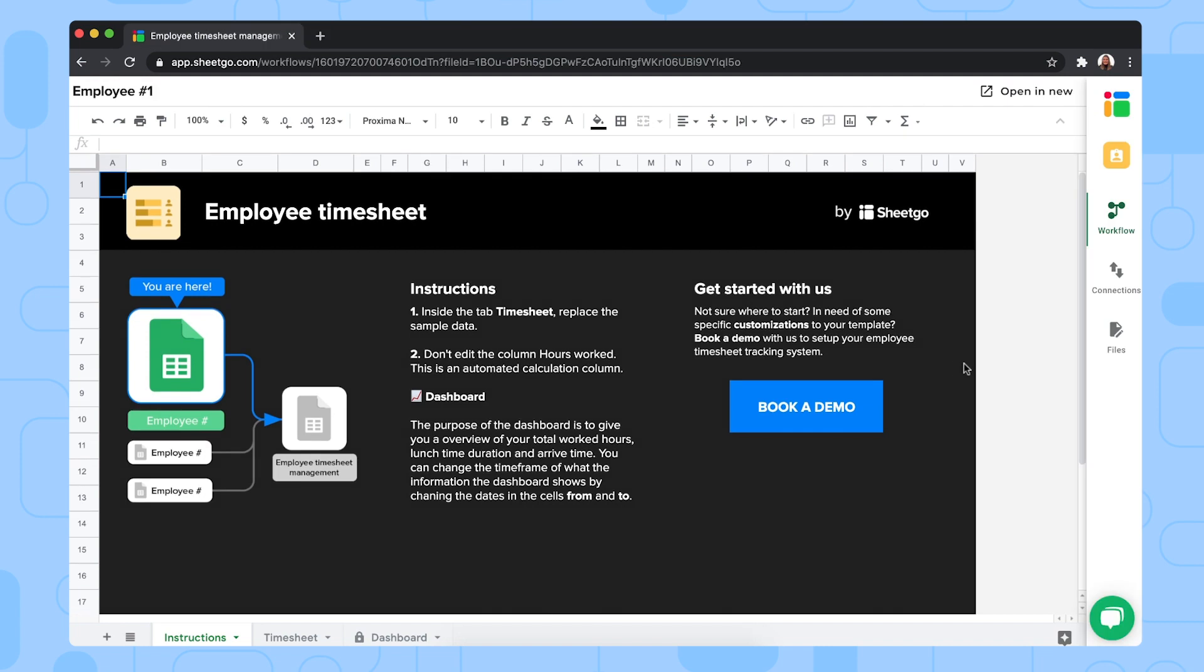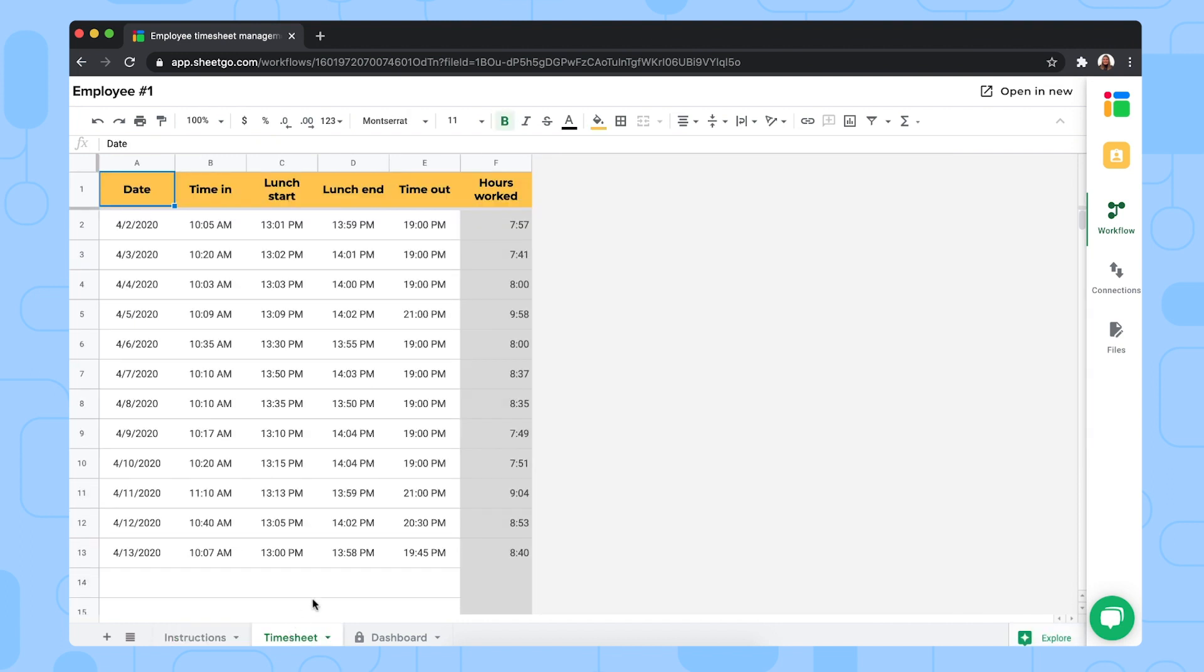As you can see the file contains sample data just to show you how the template works. You can delete this before sharing the spreadsheet or let your employees do it themselves.